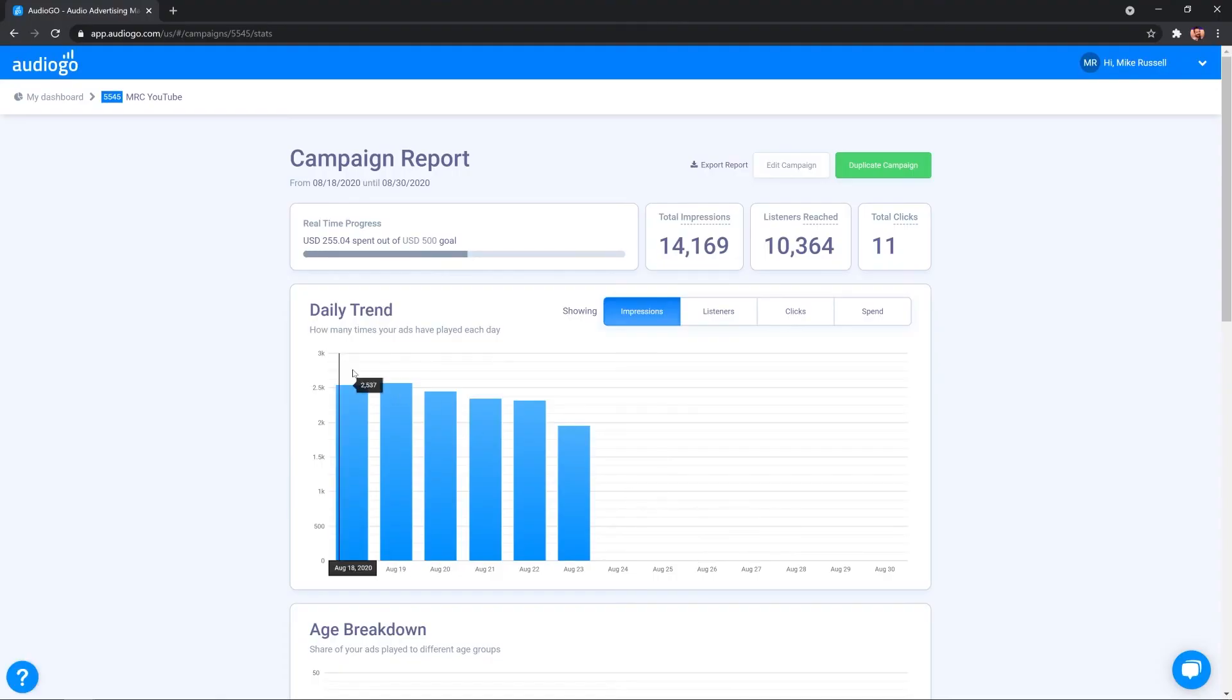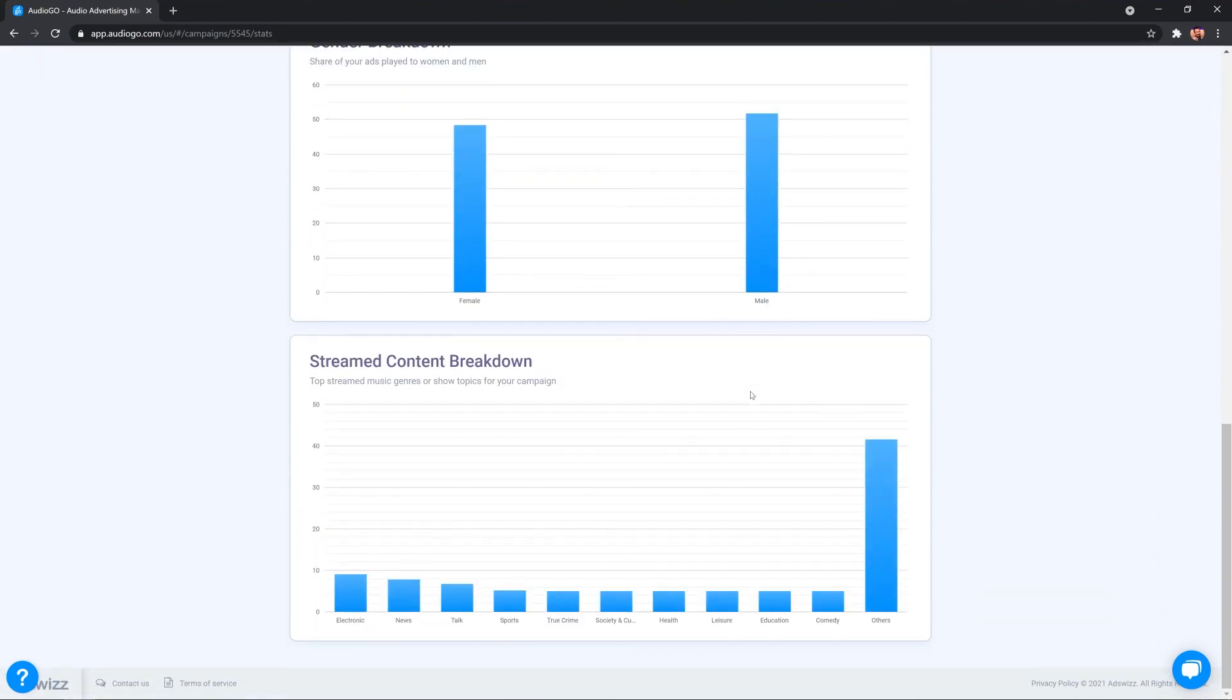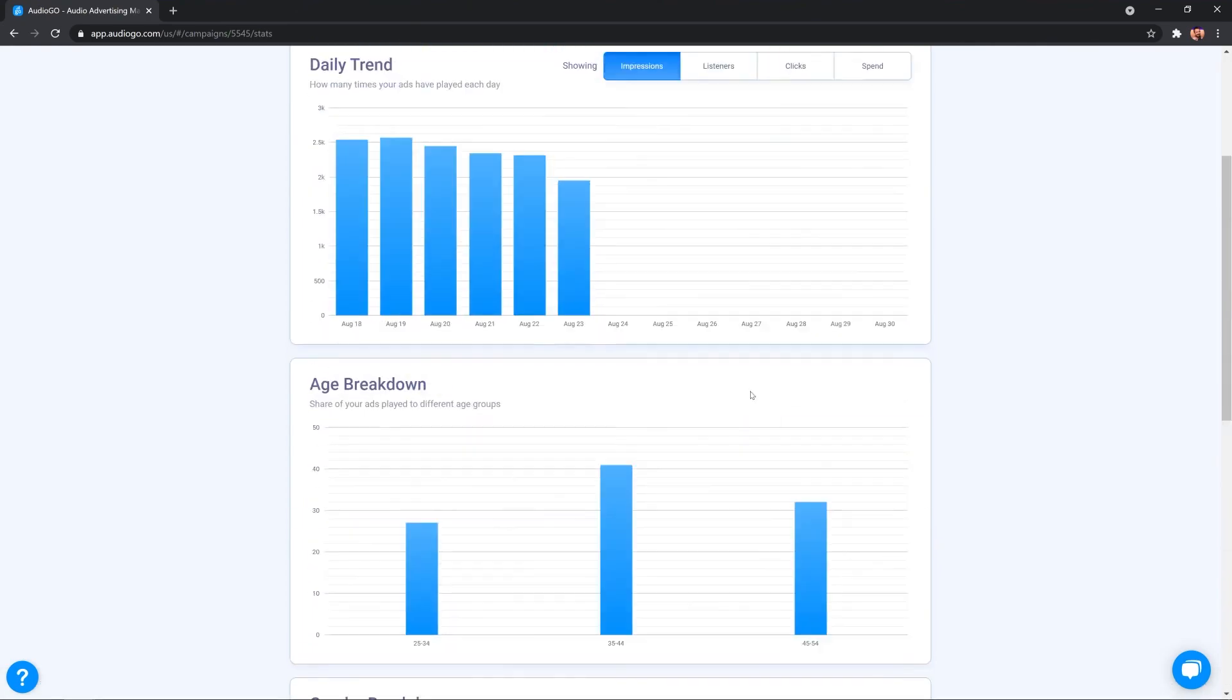You get deep insights and analytics. And if we look at a previous campaign that I was running, you'll see here daily trend of listeners, you'll see listeners reach, total clicks that came through, age breakdown, gender breakdown, streamed content breakdown, and so much more as well.